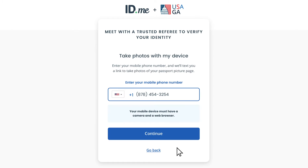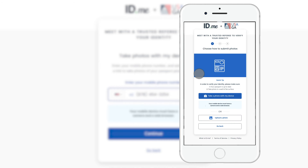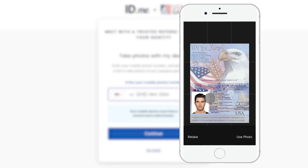Please keep your documents on hand for the video call portion. You'll enter your phone number and receive a text message with a secure link. Click the secure link to take photos of your documents. You can also upload photos from your computer. Ensure the information on your documents appears clearly in the picture and that the photo captures all four corners of the document.